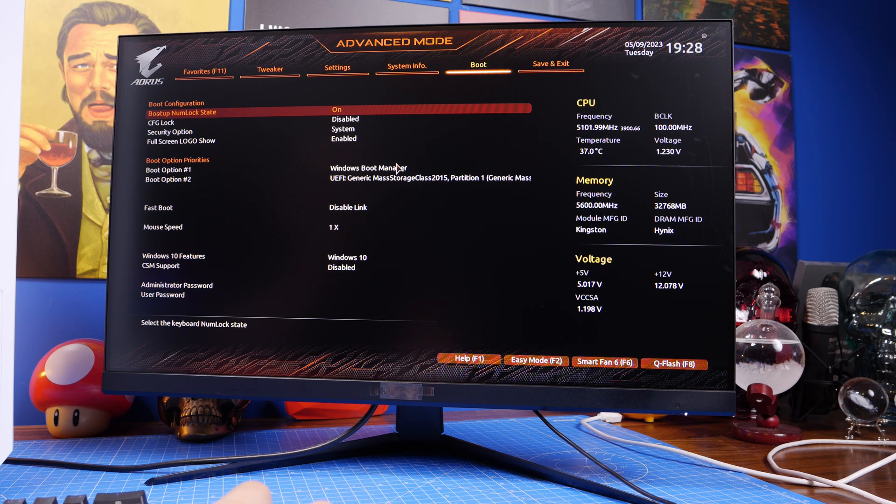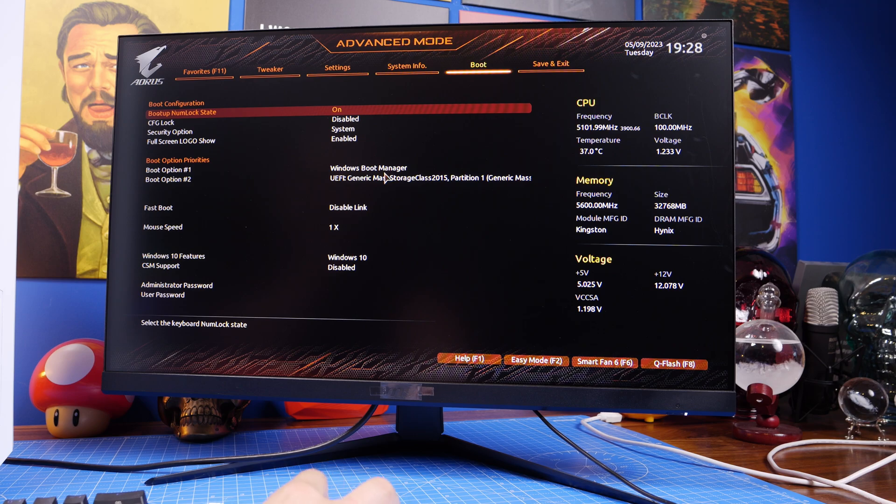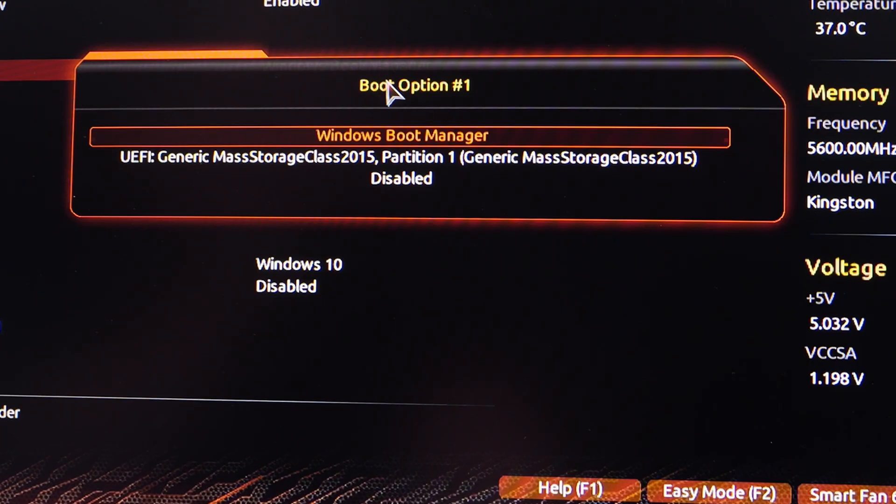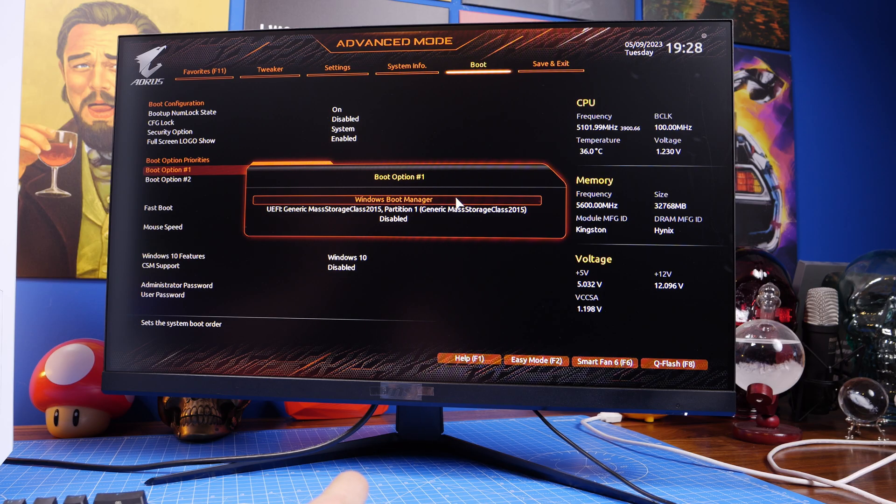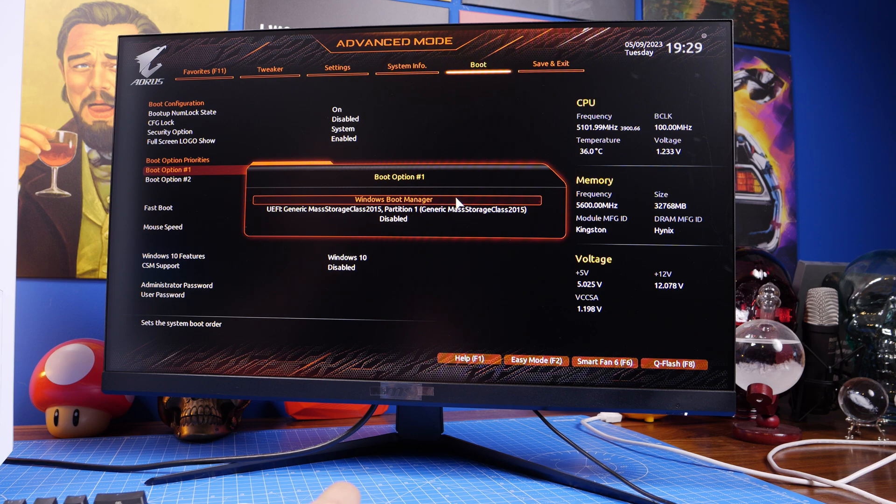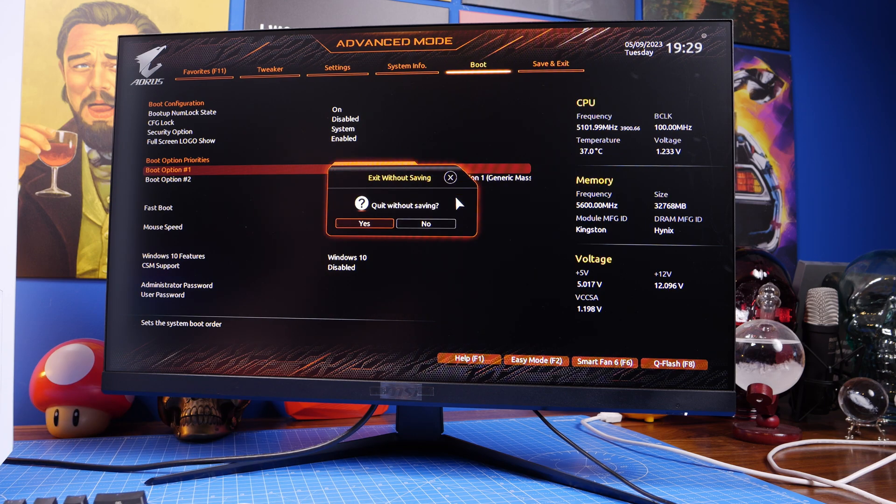So you can see here I've got Windows Boot Manager, so just make sure that that's the first option and any other drives in your system are disabled so it's not trying to boot from those, and then save and restart and it should then go into the installation process so you then go back in and start installing Windows.